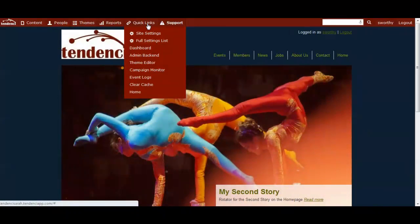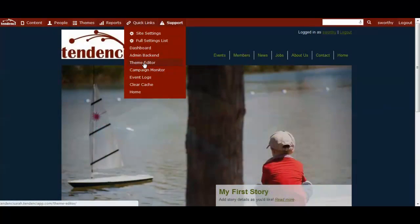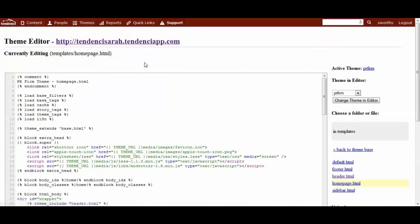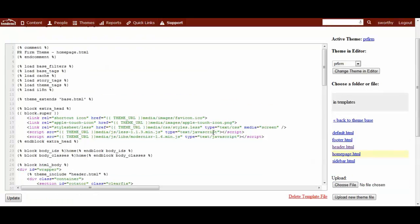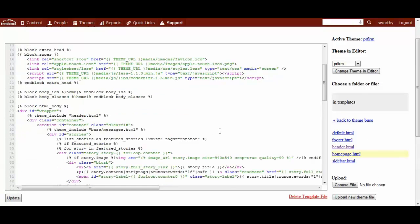The way you get to it is up on your admin bar, go to quick links, click on your theme editor, and there we are looking at the theme for our homepage. This is the actual HTML and design code for the homepage we were just looking at.